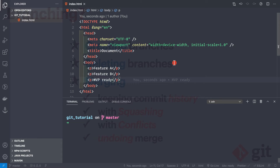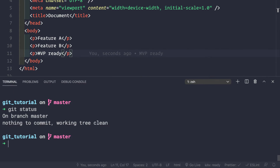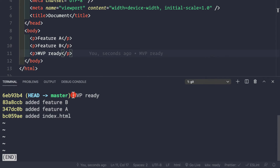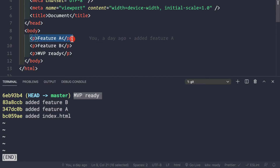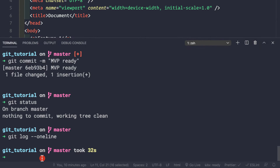Here we are inside our project, which contains a single file called index.html. If we do git status, our working tree is clean. If we make log statements with --oneline, we see four commit messages: we added index.html, added feature A, added feature B, and finally the mvpready commit.